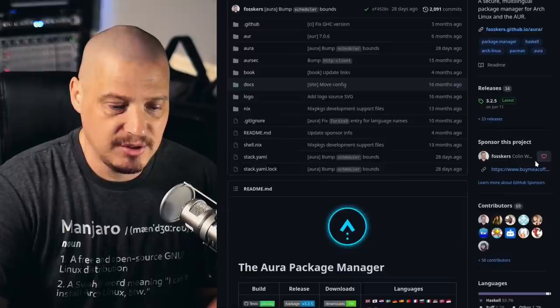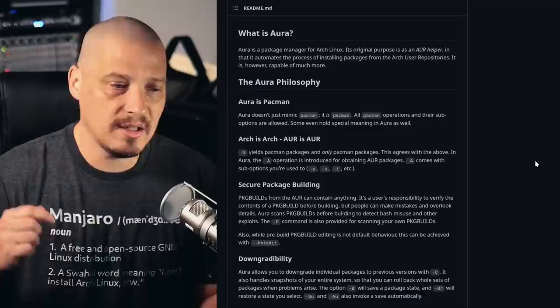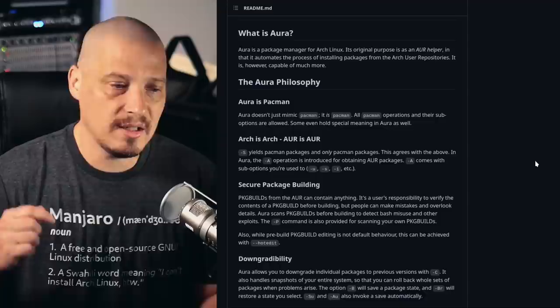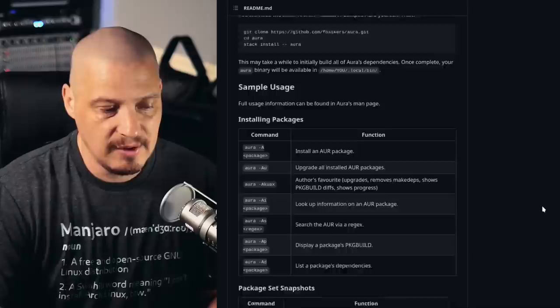So the source code for Aura is hosted over on GitHub, and it looks like it's a very active project with a lot of contributors. It's actually got really nice documentation here on GitHub. So what is Aura? Aura is a package manager for Arch Linux. So they claim to be more than just an AUR helper. They're taking the moniker package manager, and the reason they're doing this is because Aura actually does do more than just install packages from the AUR.